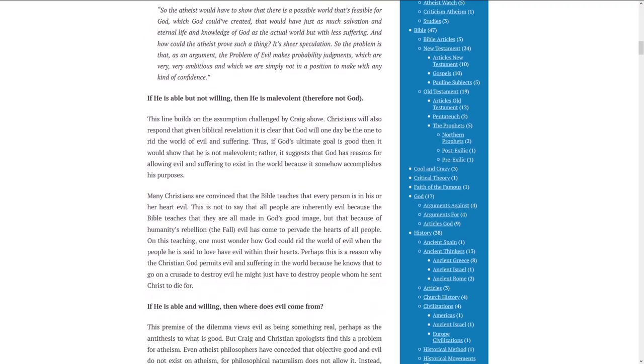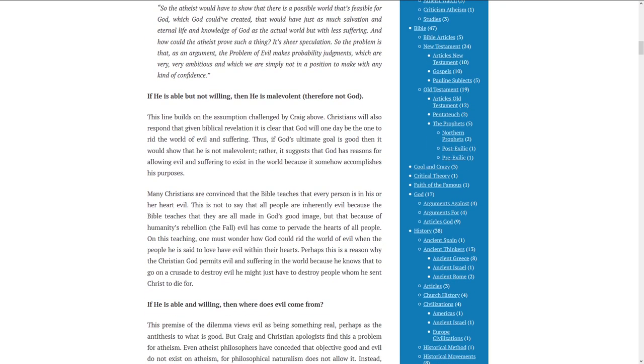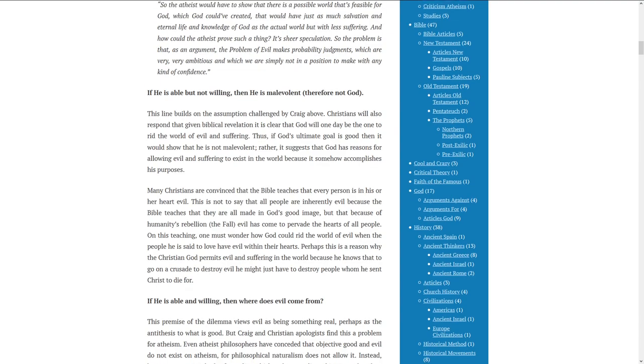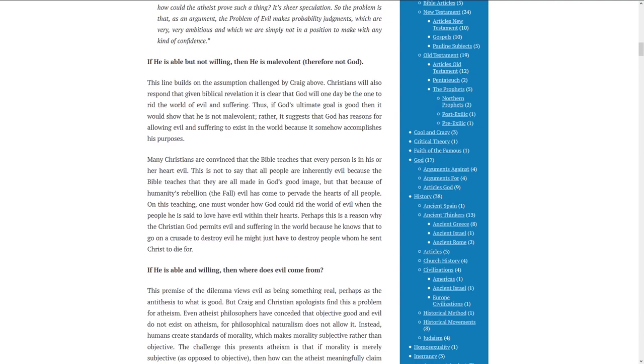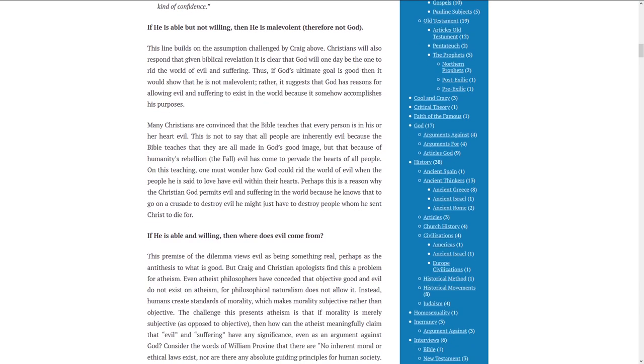If he is able but not willing, then he is malevolent, therefore not God. This line builds on the assumption challenged by Craig above. Christians will also respond that, given biblical revelation, it is clear that God will one day be the one to rid the world of evil and suffering. Thus, if God's ultimate goal is good, then it should show that he is not malevolent. Rather, it suggests that God has reasons for allowing evil and suffering to exist in the world because it somehow accomplishes his purposes.